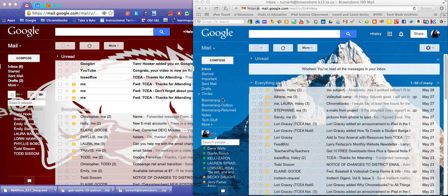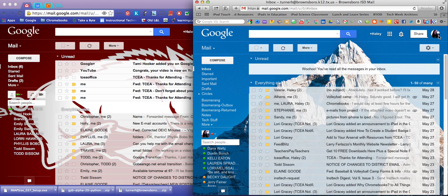In this video, I'm going to show you how to transfer all of your emails from your old Brownsboro.k12 account to your new Go Bears Go account.